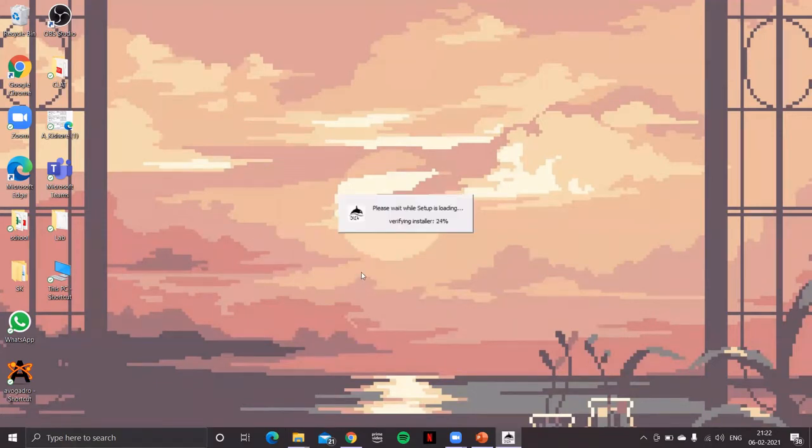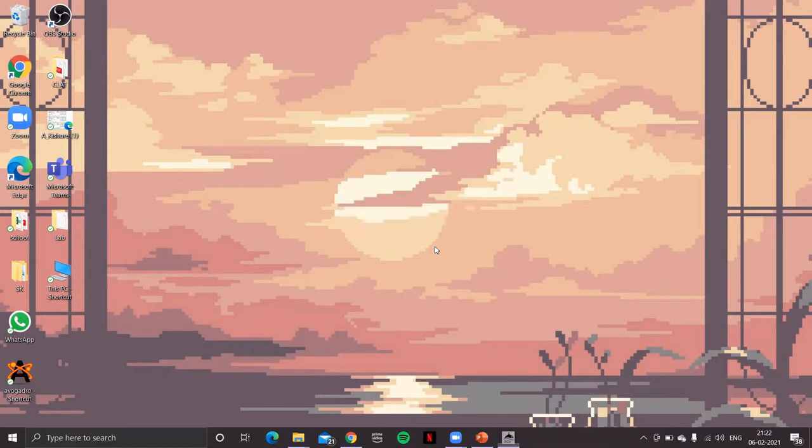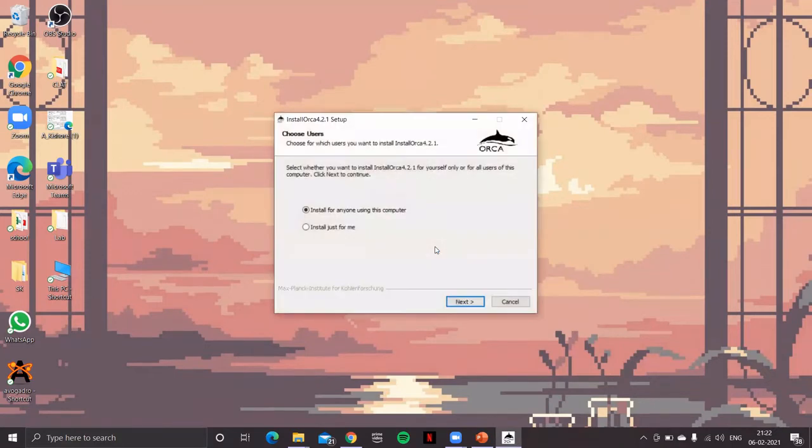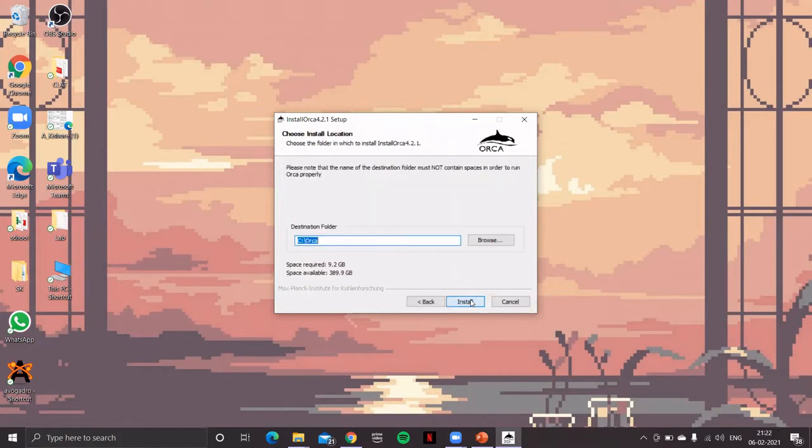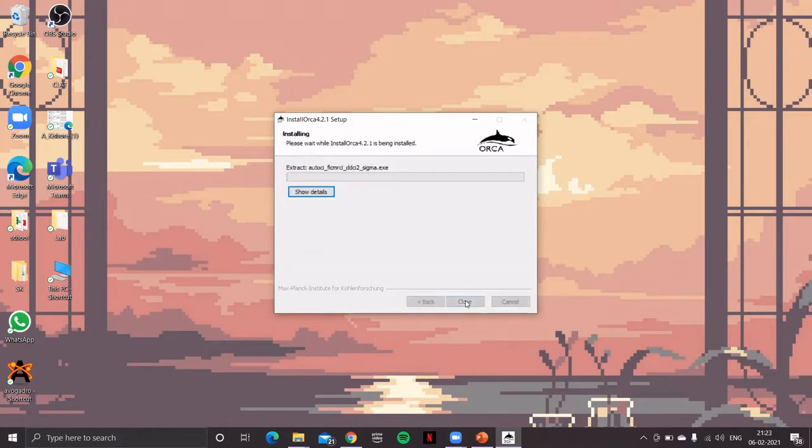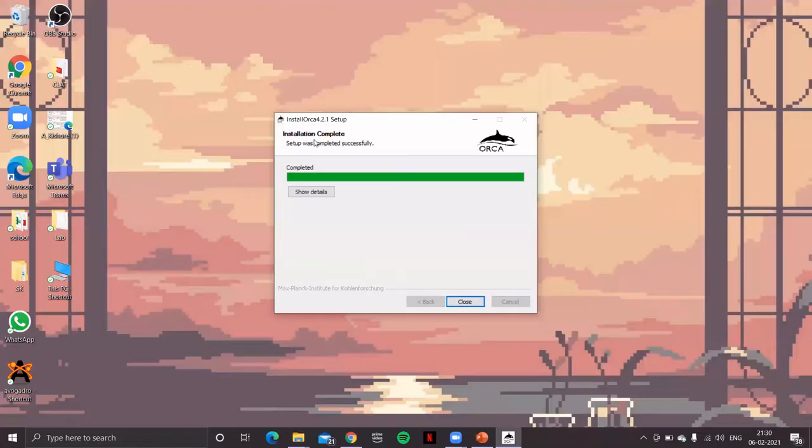The setup is loading. Please wait while setup is loading. Then you'll get this window. Click on next and again next. They're asking you for the destination folder. By default it is C drive. Click on install. It will take a few minutes to complete the setup. Install is complete. Setup was completed successfully.